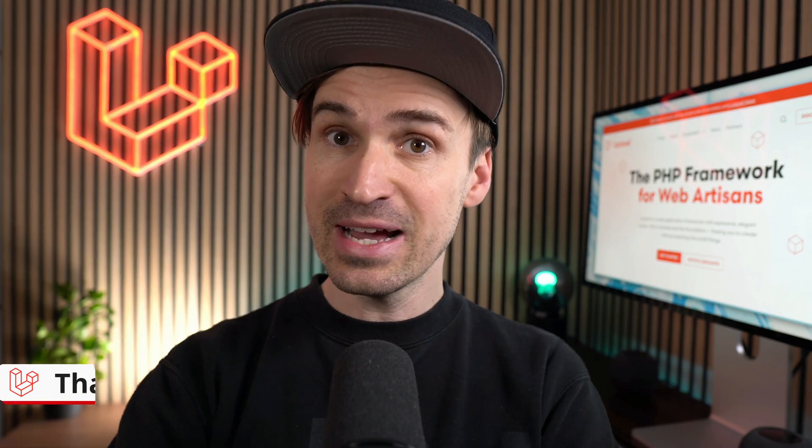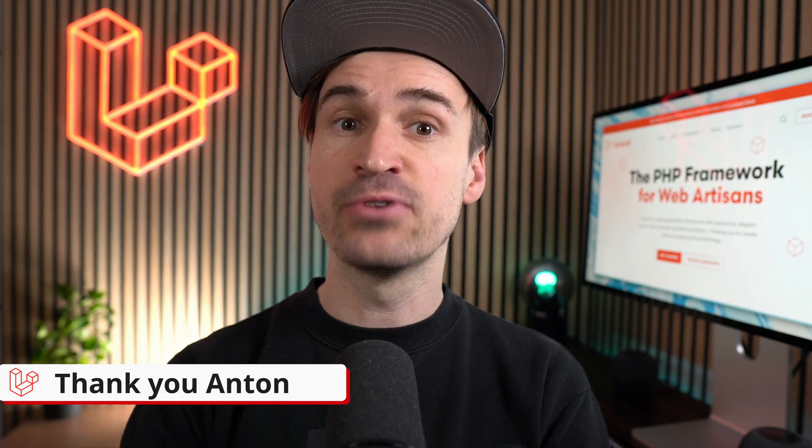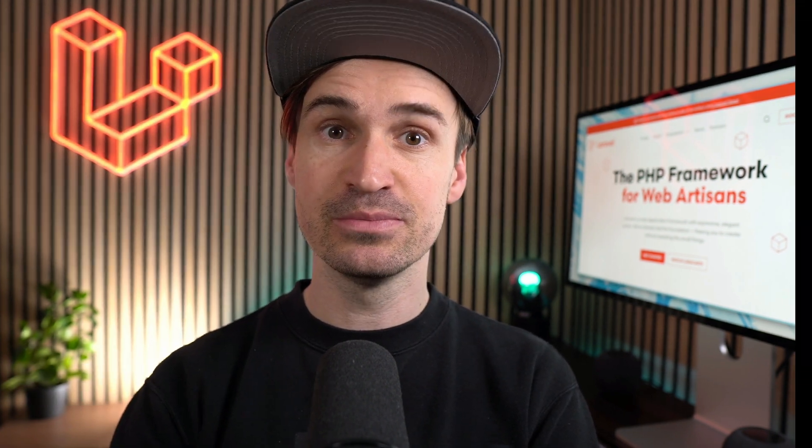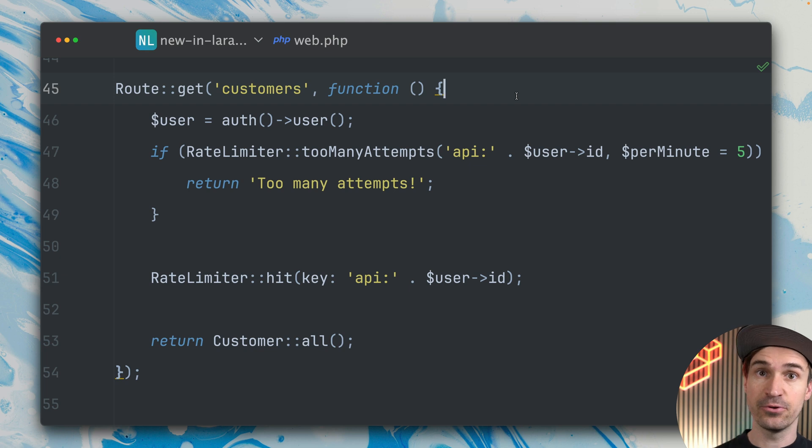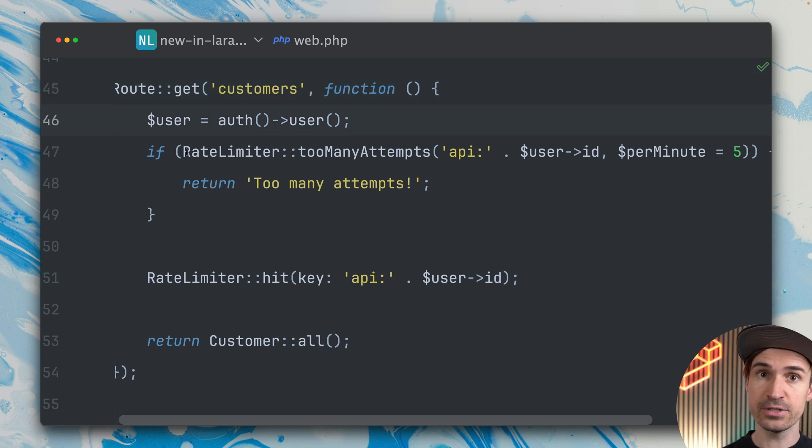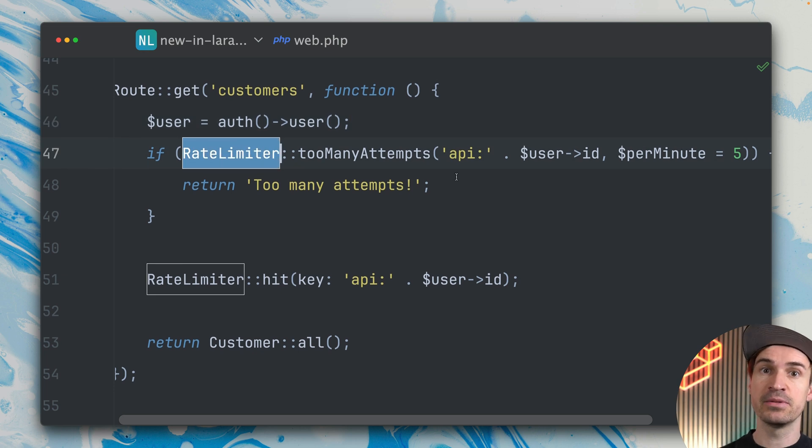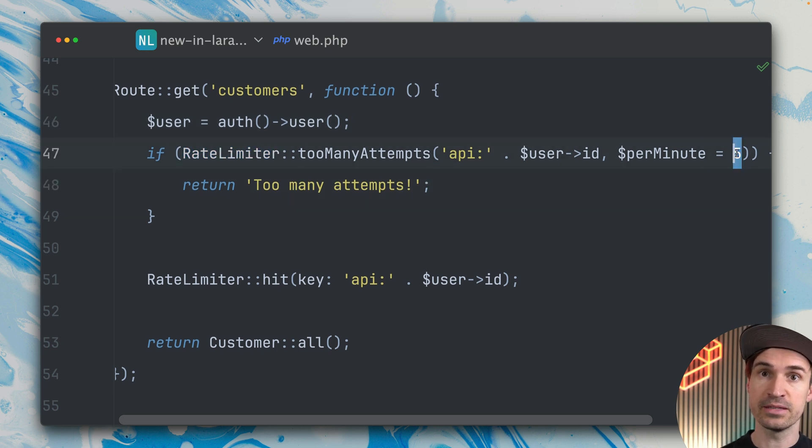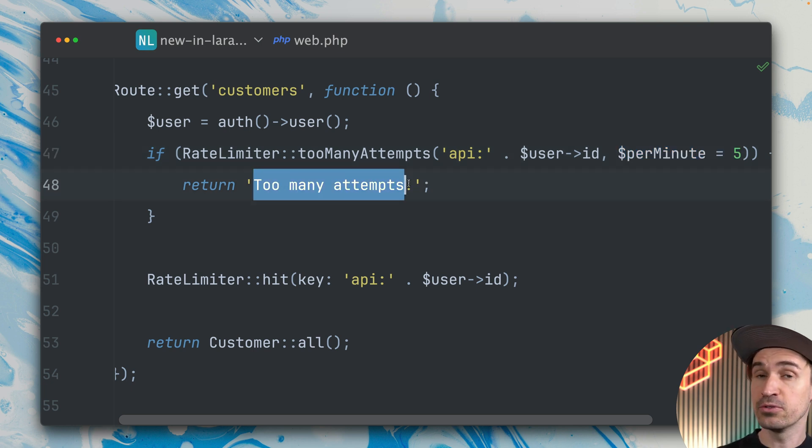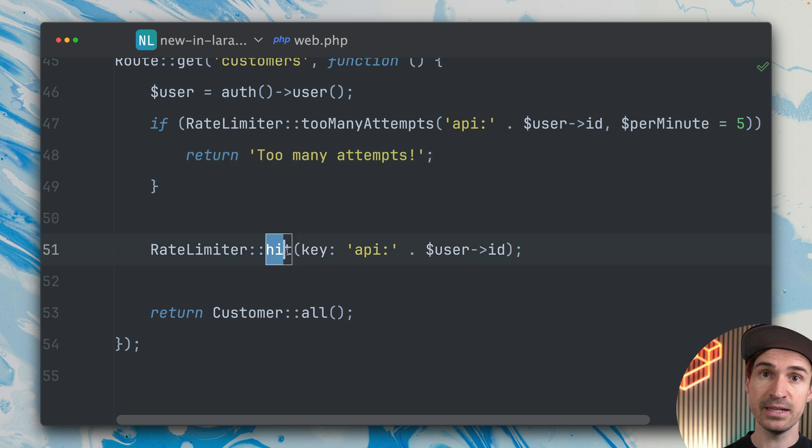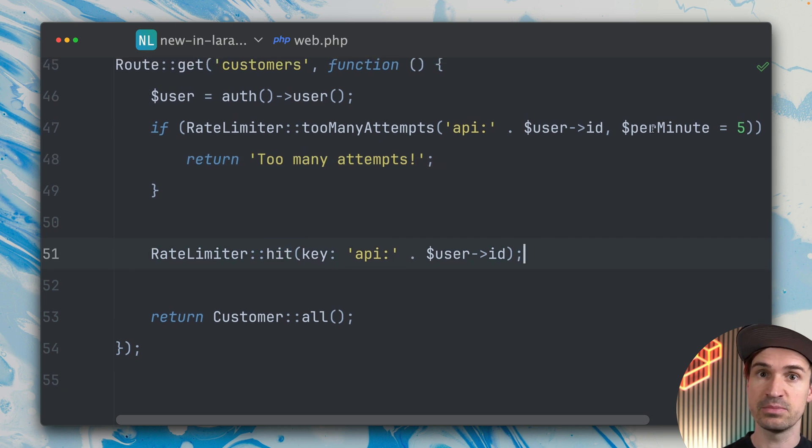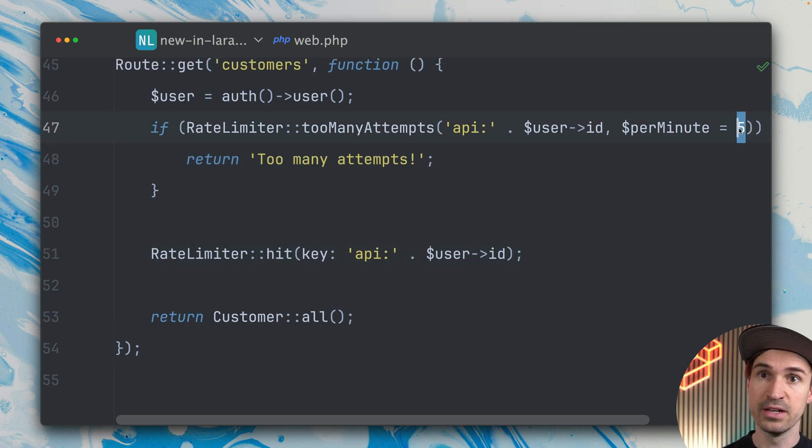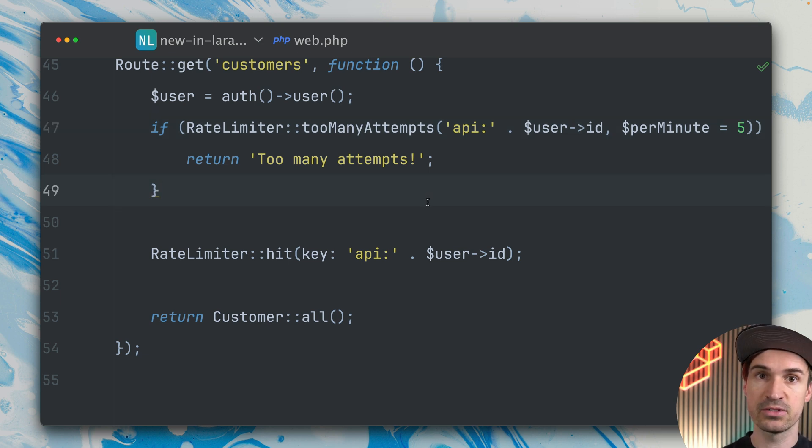You can now also manually increase the rate limit amount. Let me show you. I have a route defined for getting some customers, and we're getting the locked-in users. Now I'm using the rate limiter facade to check if we've made too many attempts. Here I provide that five is the maximum per minute, then I return this string 'too many attempts.' Later down, I'm making a hit, which increases the amount so that when we have five, it's not allowed anymore and we see our 'too many attempts' string.